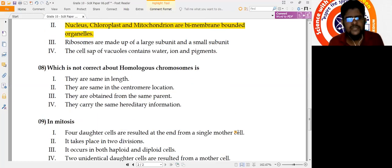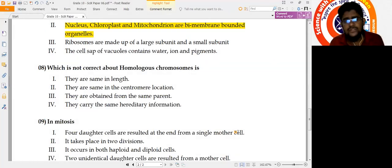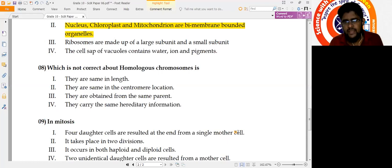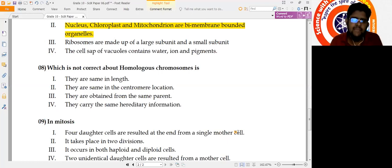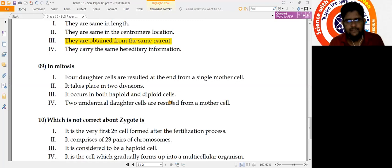Question 8: Which is not correct about homologous chromosomes? Homologous chromosomes are pairs of chromosomes with the same hereditary information, same length, size, and centromere location. Statement 1: same length — correct. Statement 2: same centromere location — correct. Statement 3: obtained from the same parent — wrong, because each chromosome in a homologous pair comes from each parent, one from mother and one from father. Statement 4: carry the same hereditary information — correct. So the answer is number 3.